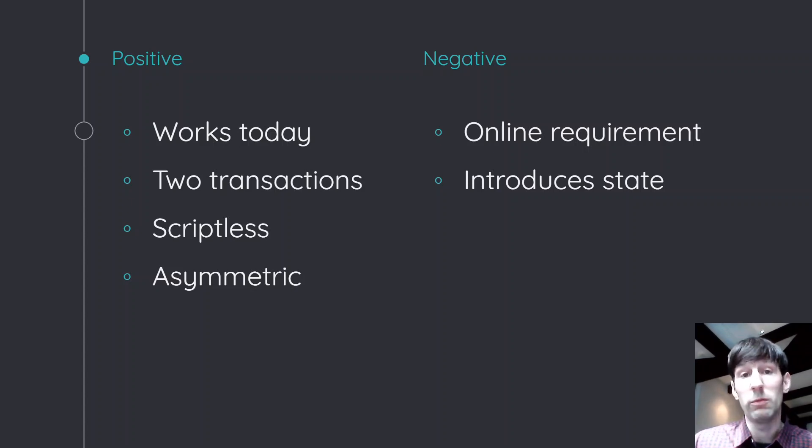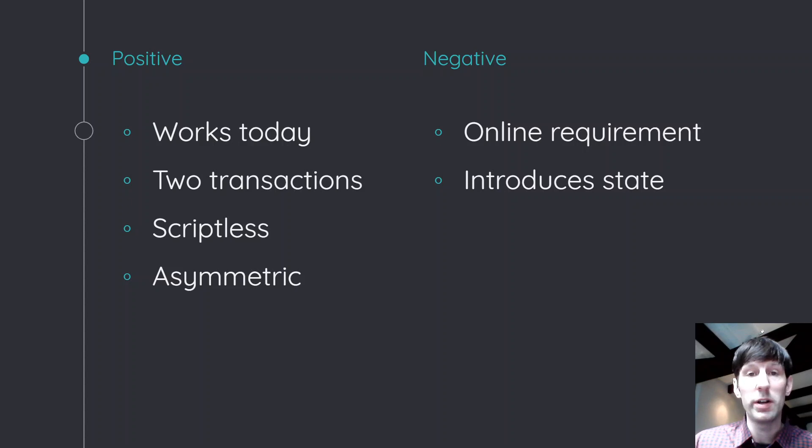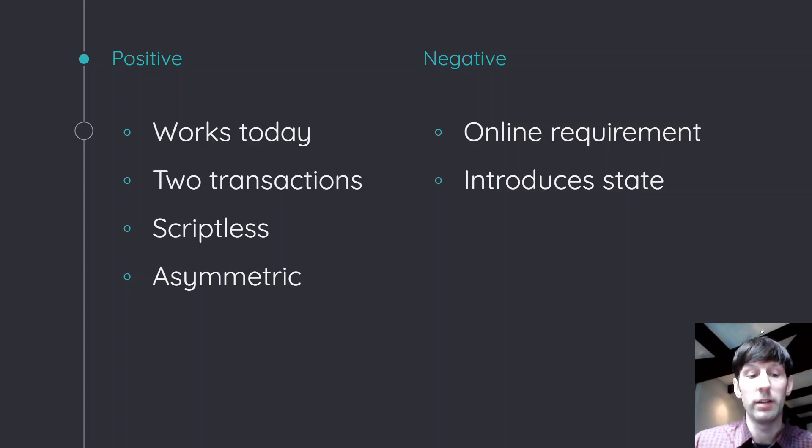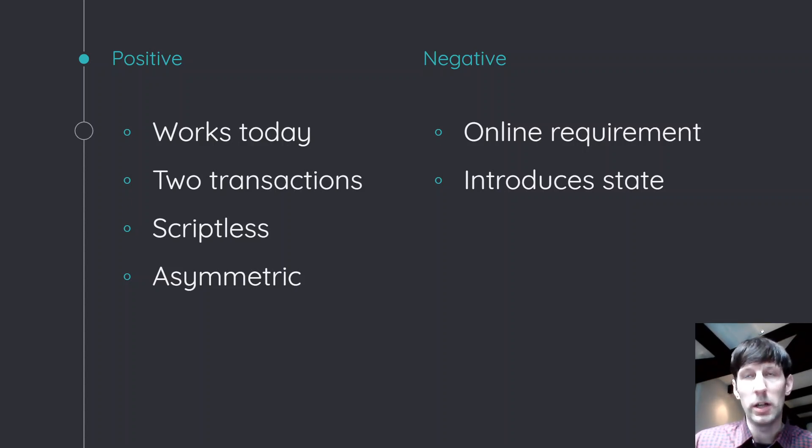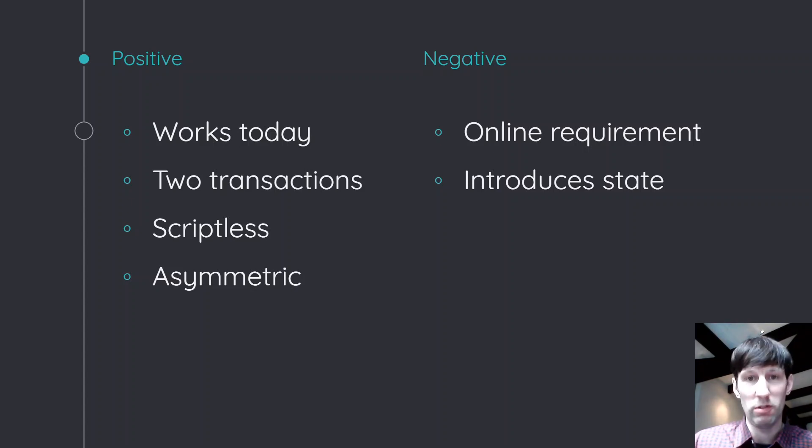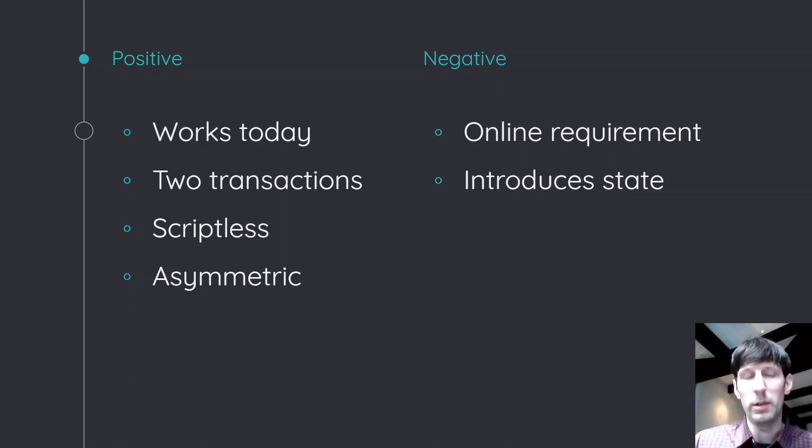The other thing is that what I already mentioned is that one of the two chains doesn't require a time lock. So that might be good if there's some blockchains out there that don't really have any scripting whatsoever, including time locks.